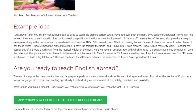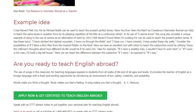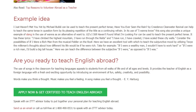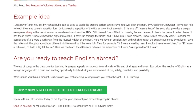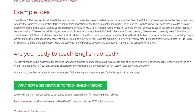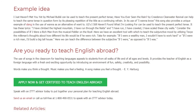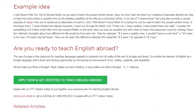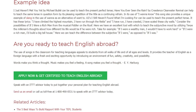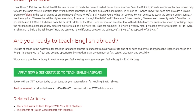The use of songs in the classroom for teaching languages appeals to students from all walks of life and of all ages and levels. It provides the teacher of English as a foreign language with a fresh and exciting opportunity by introducing an environment of fun, safety, creativity, and possibility. As E.Y. Harburg said: 'Words make you think a thought. Music makes you feel a feeling. A song makes you feel a thought.'